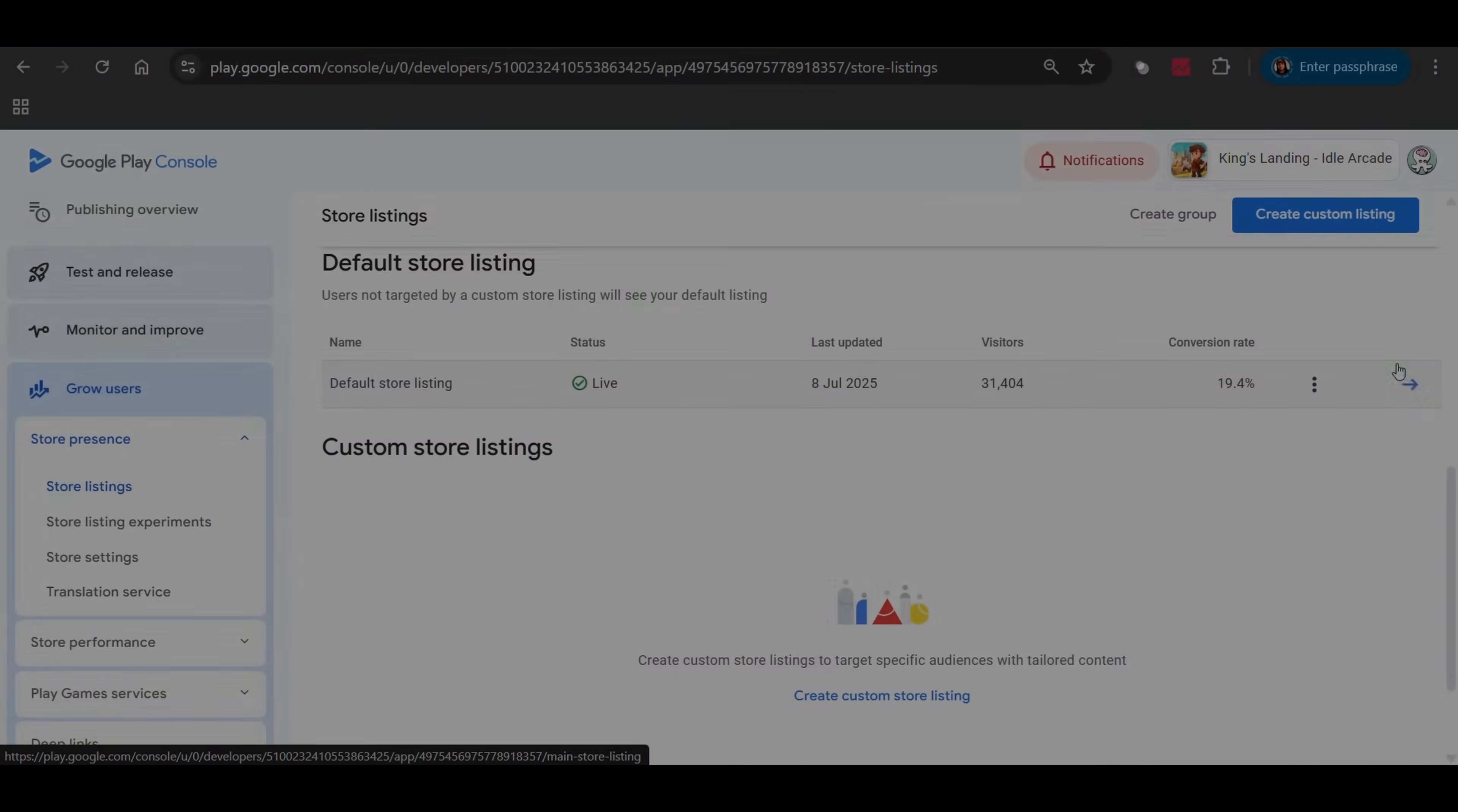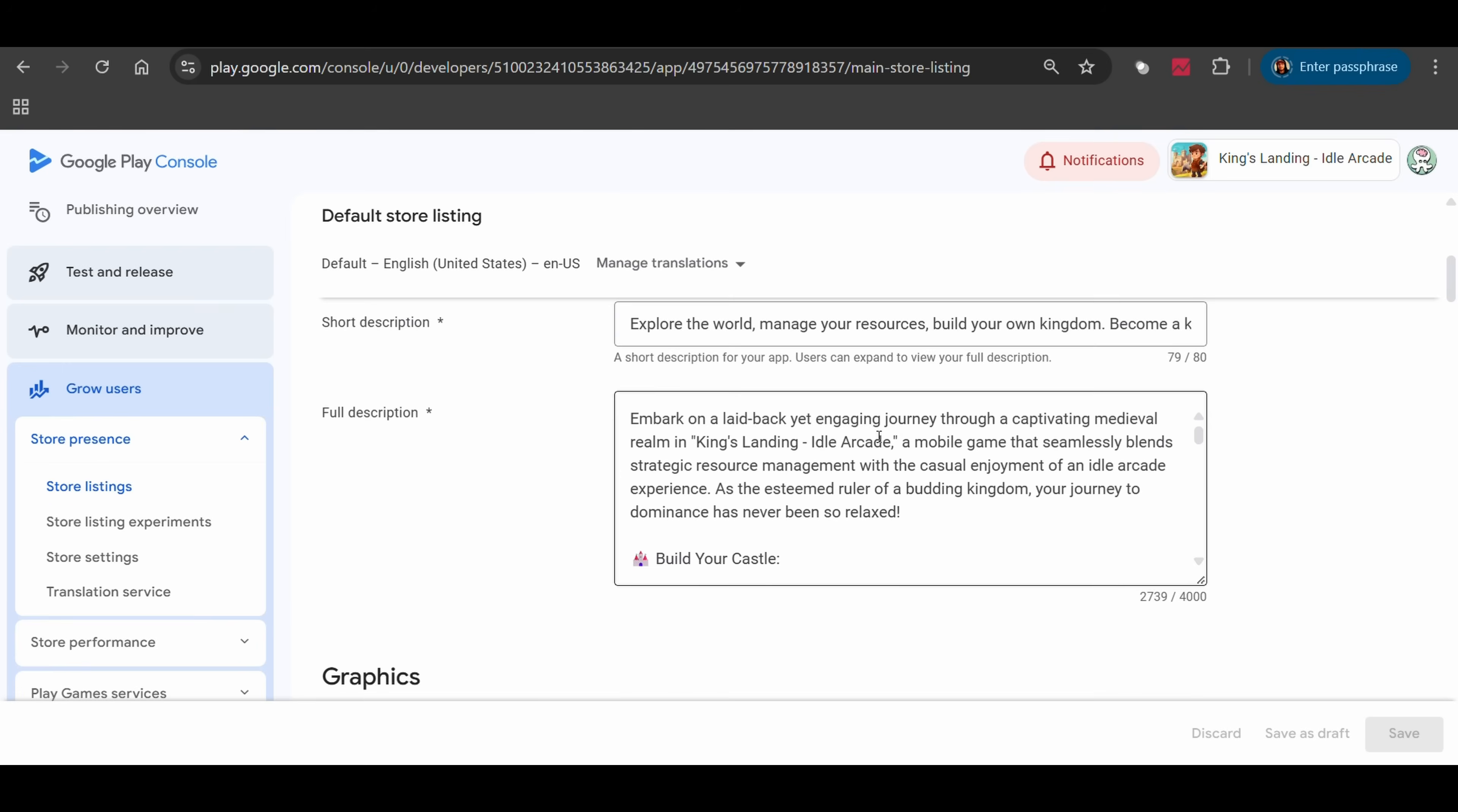Even right now, while writing the script for this video, I'm asking ChatGPT to fix grammar, make it sound nicer, and add better phrases here and there. It's like having a co-writer who's available 24/7.